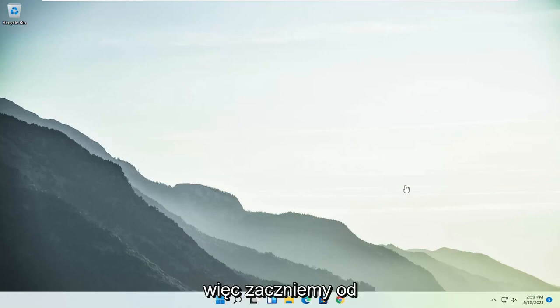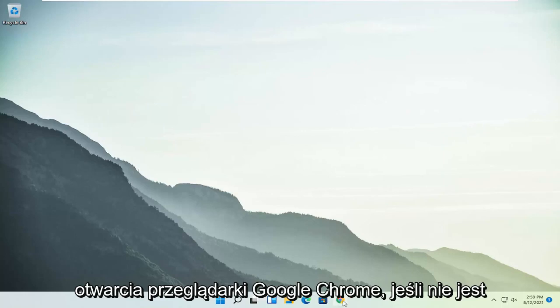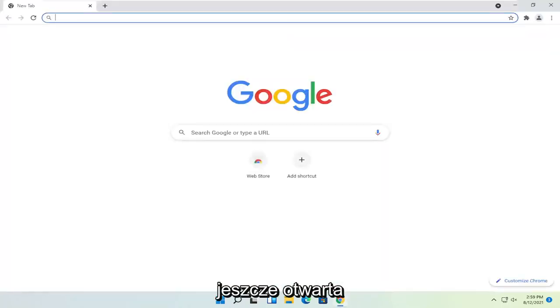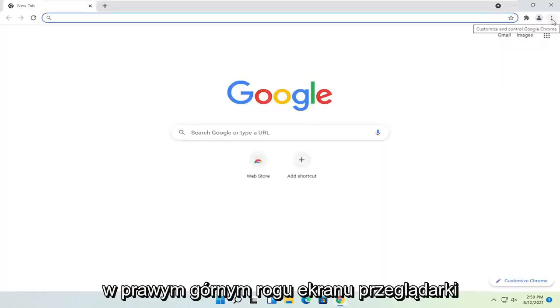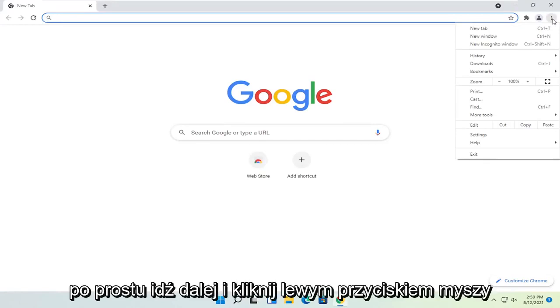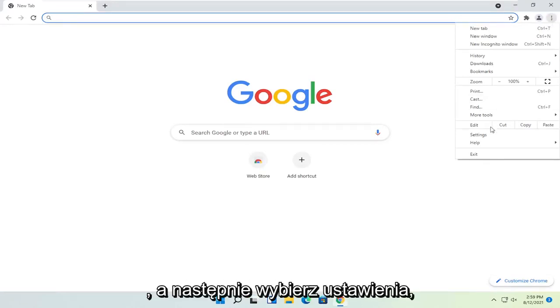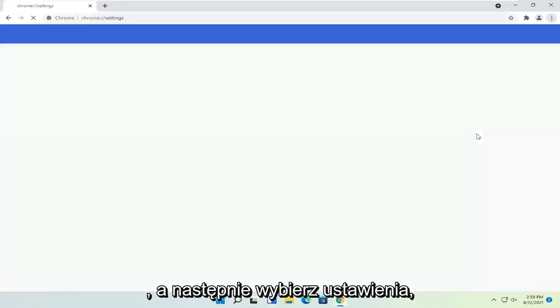We are going to start off by opening up the Google Chrome browser if it's not already open. You want to select the settings icon in the top right corner of the browser screen. Just left-click on that and then select settings.